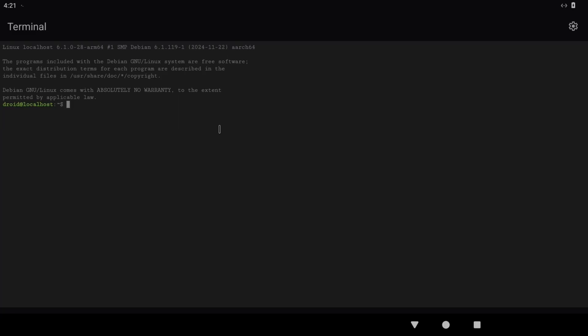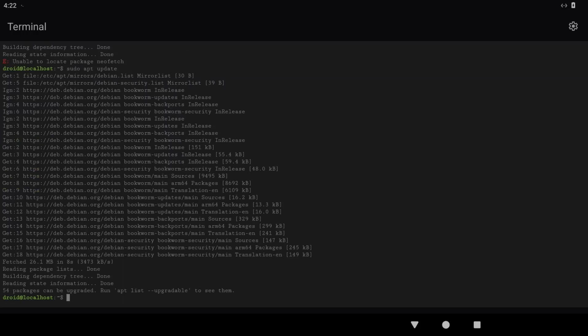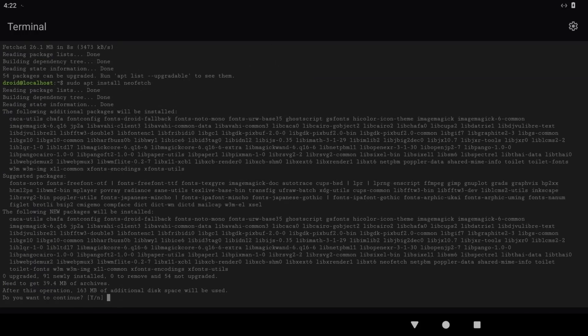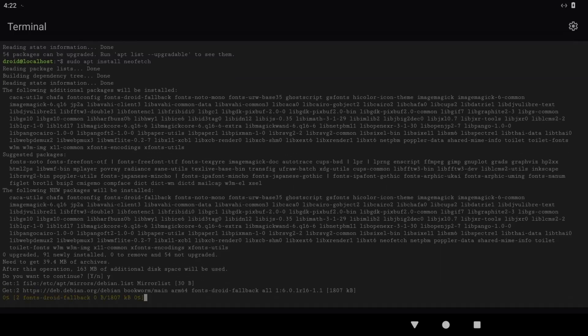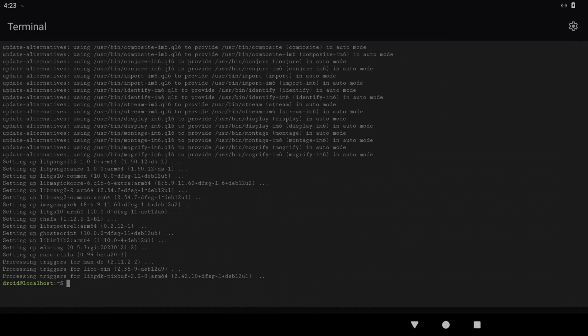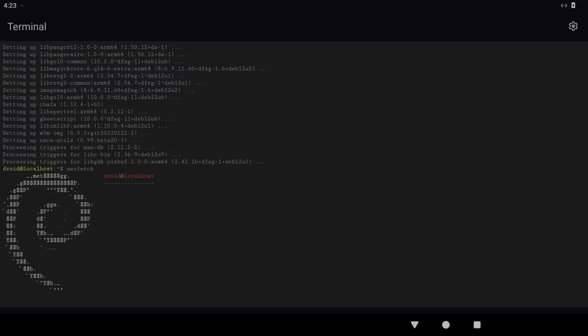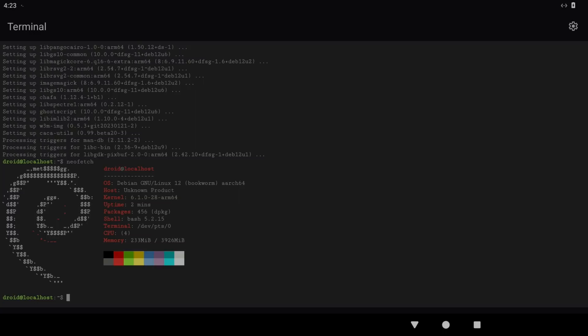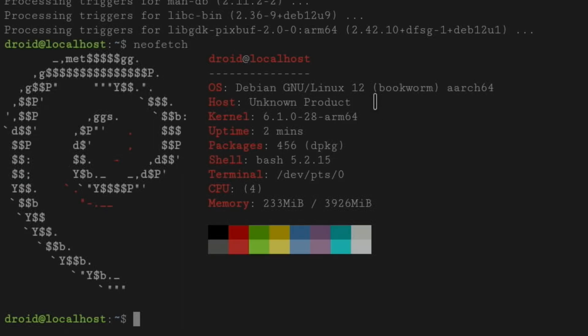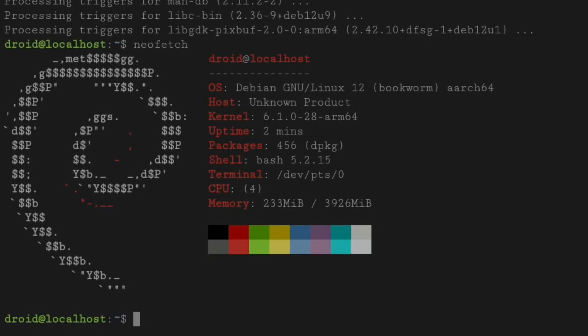But let's do some things that don't need that. Sudo apt install neofetch. We might need to update first, so update. Okay, let's try that again. That's done, so let's type in neofetch. You can see Debian Linux 12 Bookworm, arch64 unknown product, and we've got the kernel 6.1.0 ARM64, and it's showing us 4 megabytes of RAM. I think this is an 8 gig Pi.